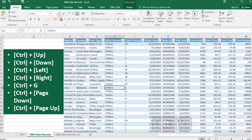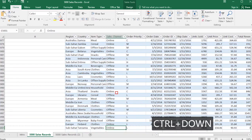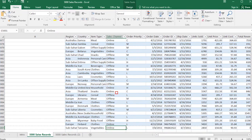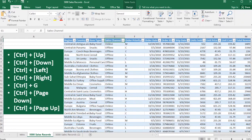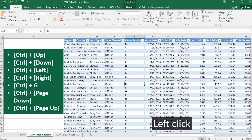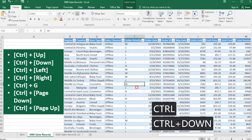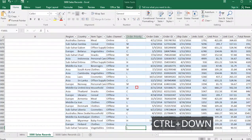So Ctrl+Down — what will it do? It will jump to the last row of that particular column. So Ctrl+Up goes to the first row of that particular column, and Ctrl+Down goes to the last row of that particular column at any instance.